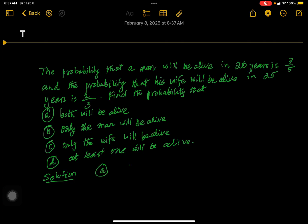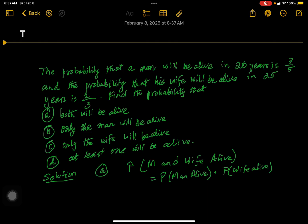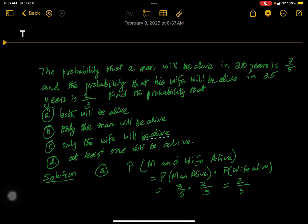Part A: man and wife both alive. Since the man being alive and the wife being alive are independent events, this equals the probability of man alive multiplied by probability of wife alive. So we multiply the two probabilities: 3/5 multiplied by 2/3. The threes cancel, which gives us 2/5. That's the answer for part A.